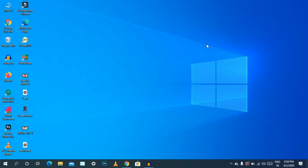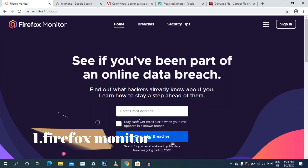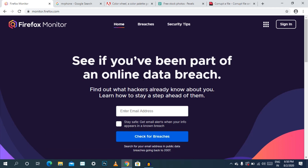Let's check the first website. You can search for Firefox Monitor. This is an official software.